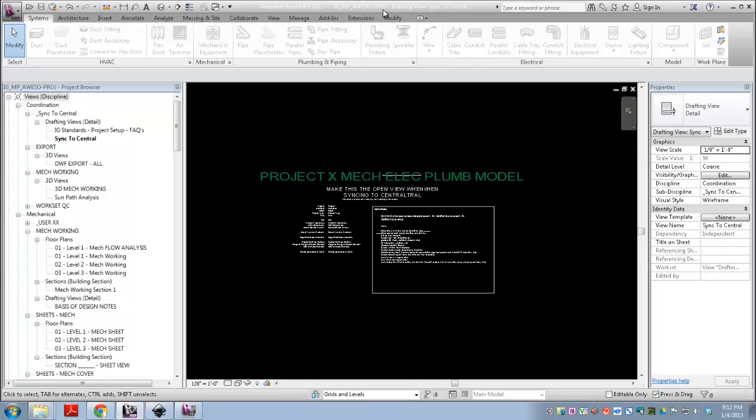Cool, so we have this up here. We have our new central file set up, which is great. The bad part is that we're now in our central model, we're not in a local file, which we never want to be in the central file. This is the only time it's acceptable to be in it. But we've done what we need to do, we've saved it, it's good to go. So, hop out of it.